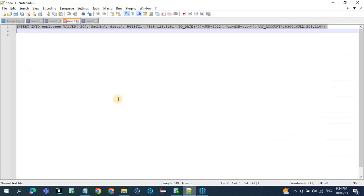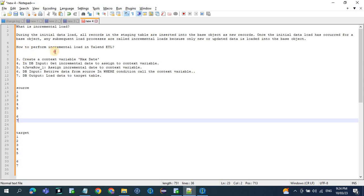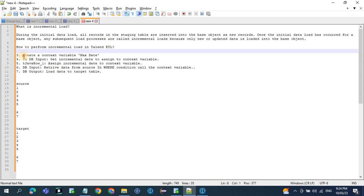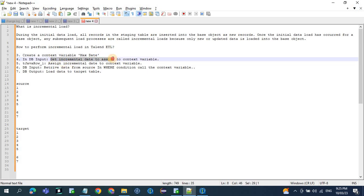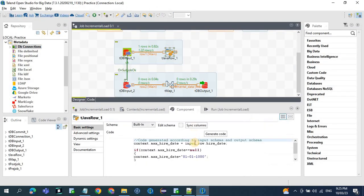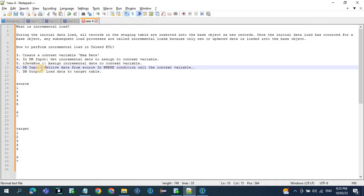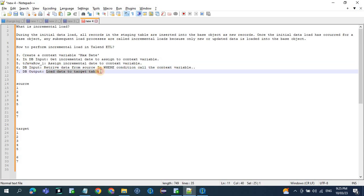You can see 10th June. The steps to perform incremental loading in Talon are: create a context variable called maxDate, then get the incremental date and assign that value to the context variable in the tRxlDB input. Then assign the date to the context variable, retrieve the data from the source using a WHERE condition calling the context variable, and in the DB load, load the data to the target table.